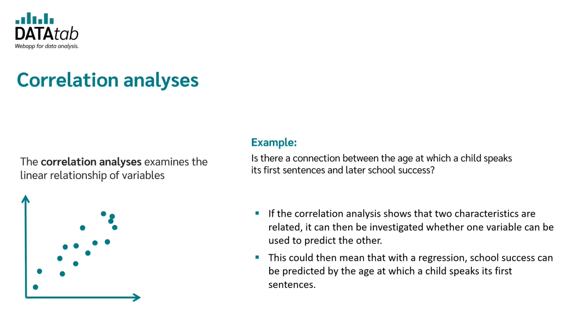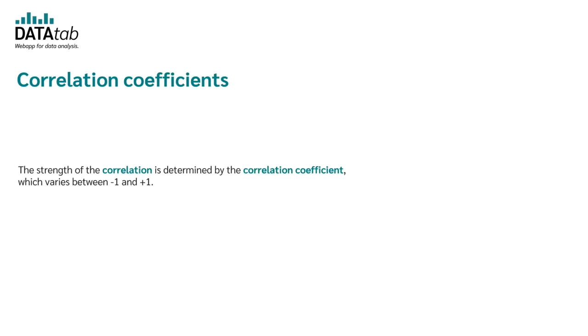The next important question is, how strong is the correlation? The strength of the correlation is determined by the calculated correlation coefficient which varies between minus and plus one.